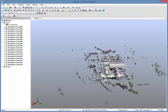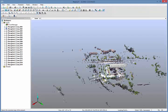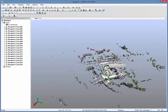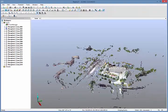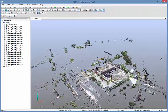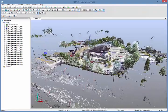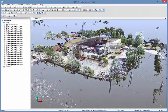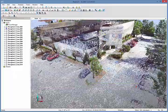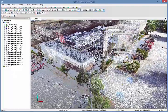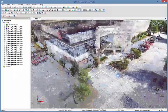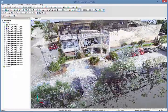After all of the scans have been registered together using the targets that were placed in the field, the complete point cloud can be seen. From here, we can export the point cloud to our downstream applications for use in planning and design.